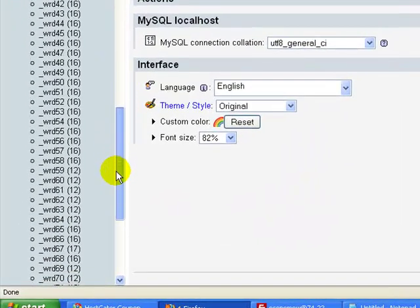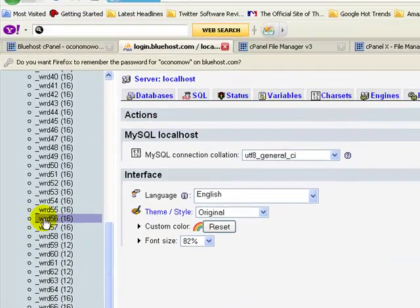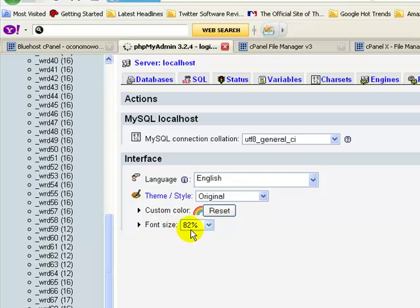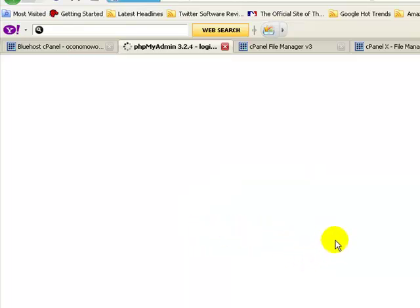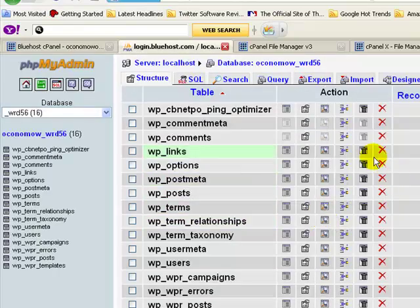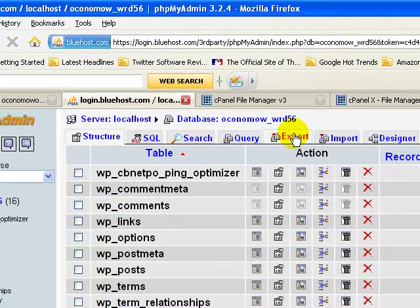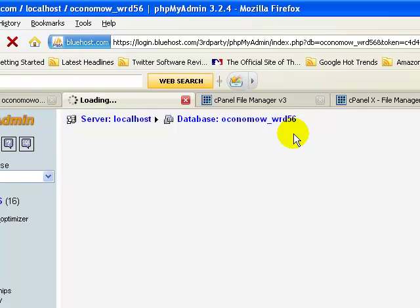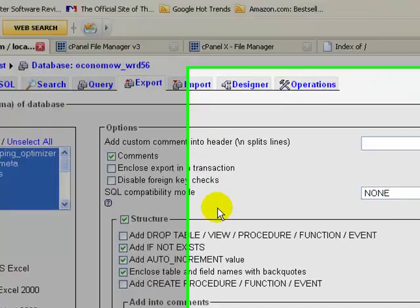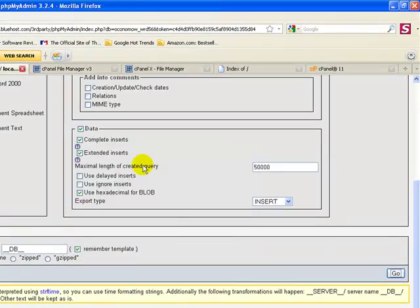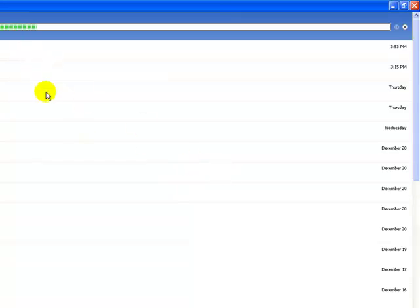If I scroll down on the left, let's find wrd56 — there it is. Go ahead and click on it. This is the database that I need to export. I'm going to click on Export. Scroll down and on the bottom right you'll see a Go button — click it. That's going to export the database. Click OK to open it up and let this export.